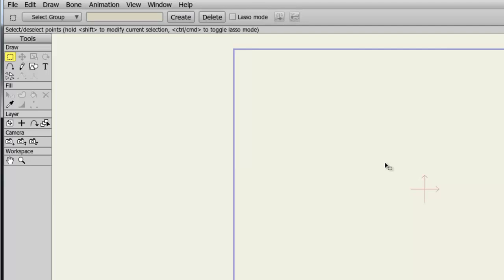And that is the Help menu. Again, don't be afraid to use it, especially if you're new to the software. I think you'll find that it is a great asset.